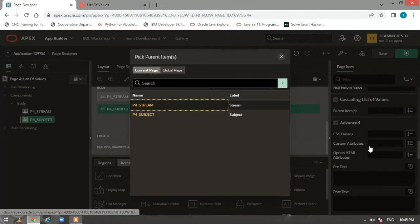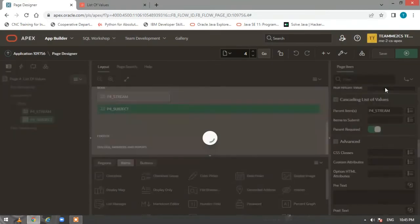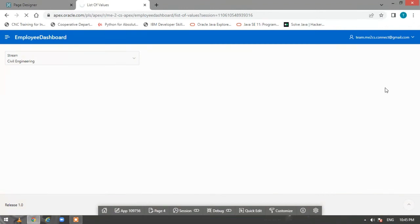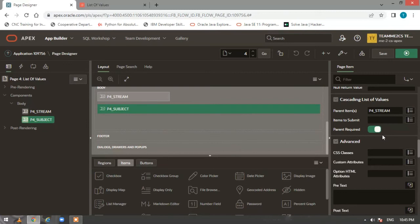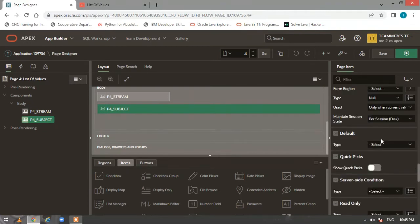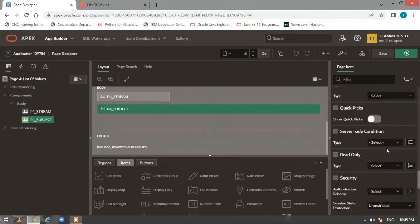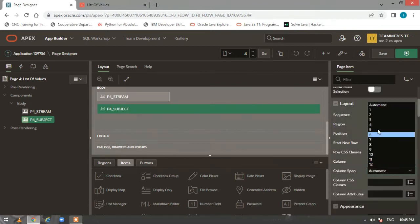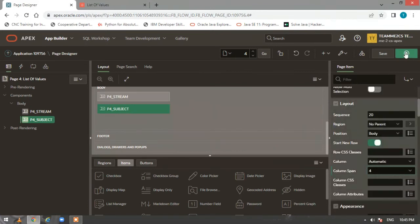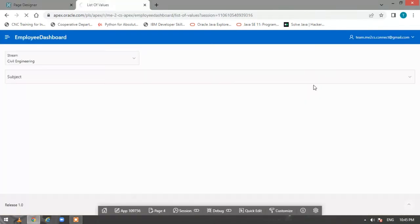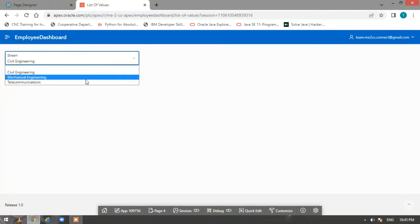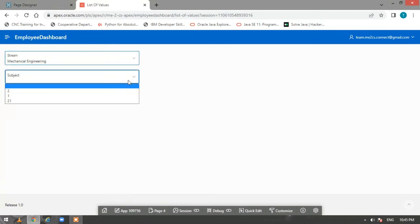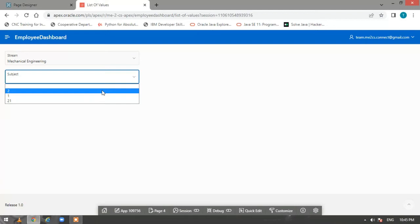Now in the cascading list of values, we have to specify the parent item. The parent item here will be P4_STREAM — click on that. Let me also make the subject item width the same as the stream item by setting the column span accordingly, then run the page.